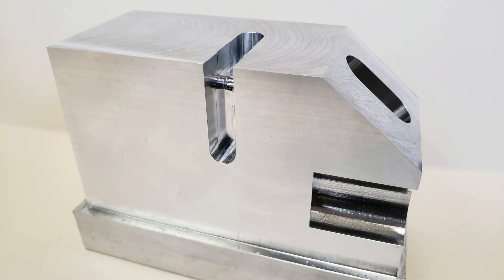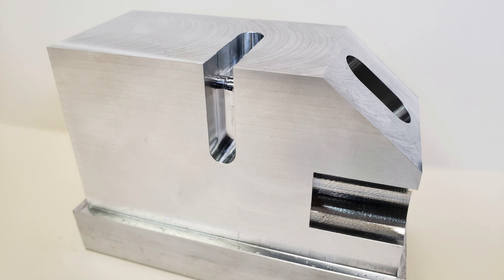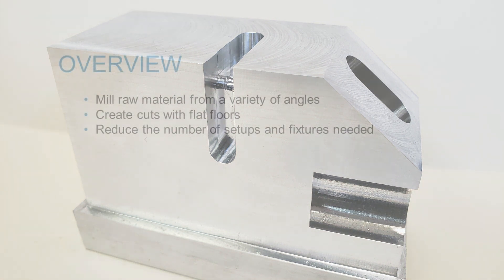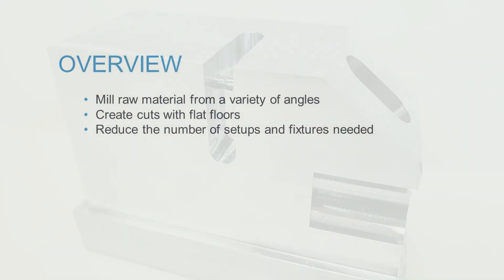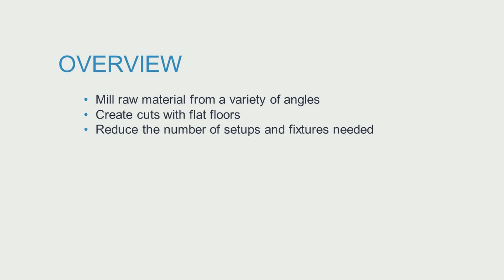We'll use this part as our model so you can see what designs can be accomplished with these tools. Among the many capabilities of 5-axis machines, they can mill raw material from a variety of angles, create cuts with flat floors, and reduce the number of steps and fixtures needed to machine your part.